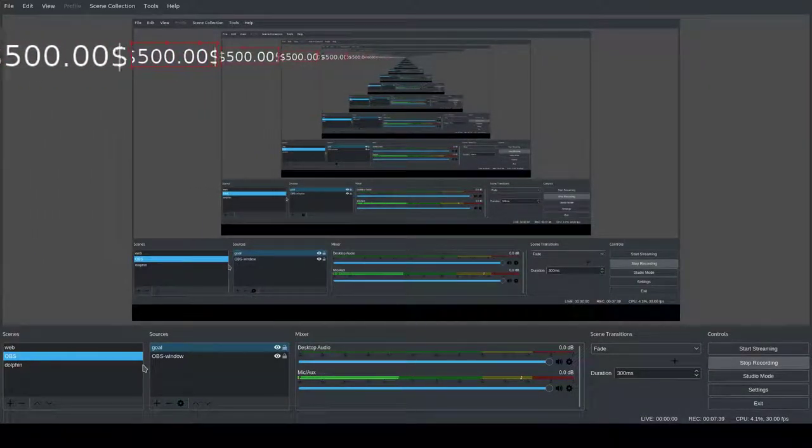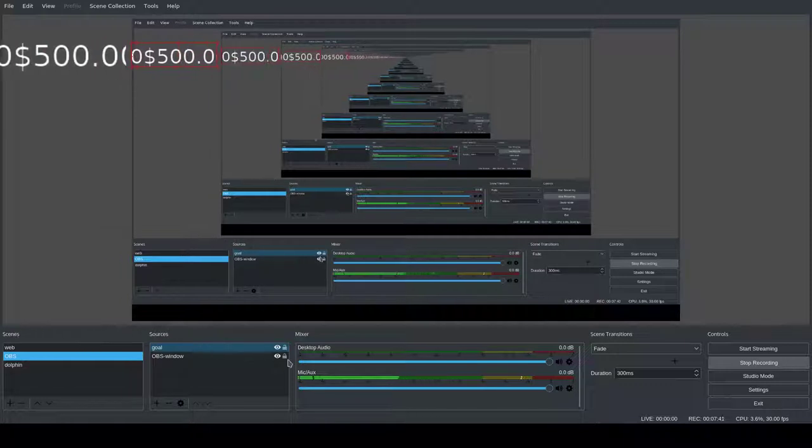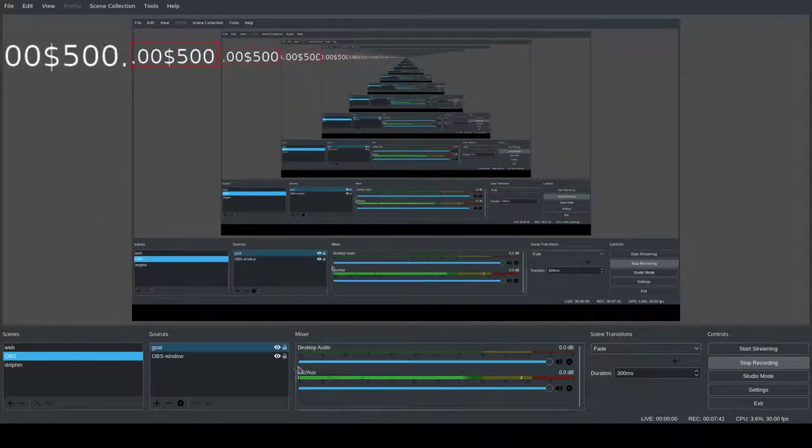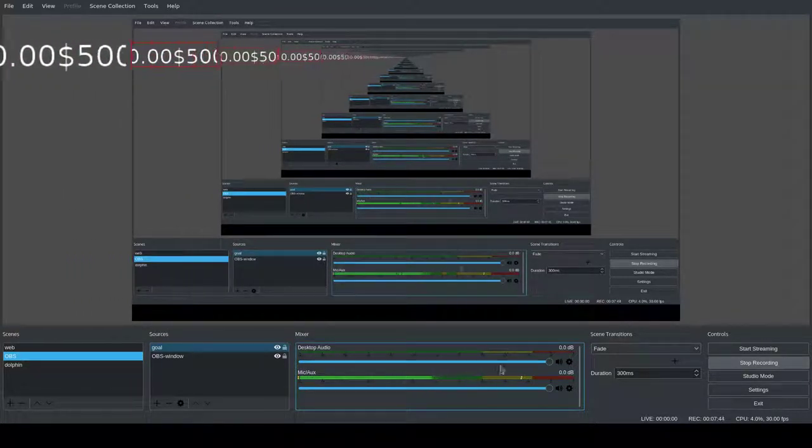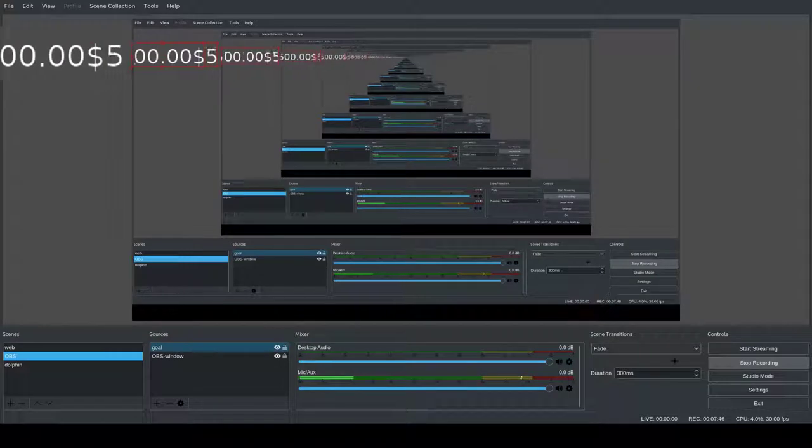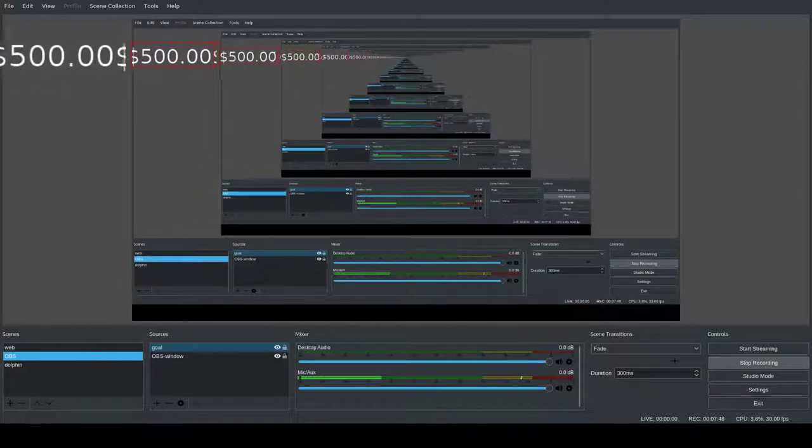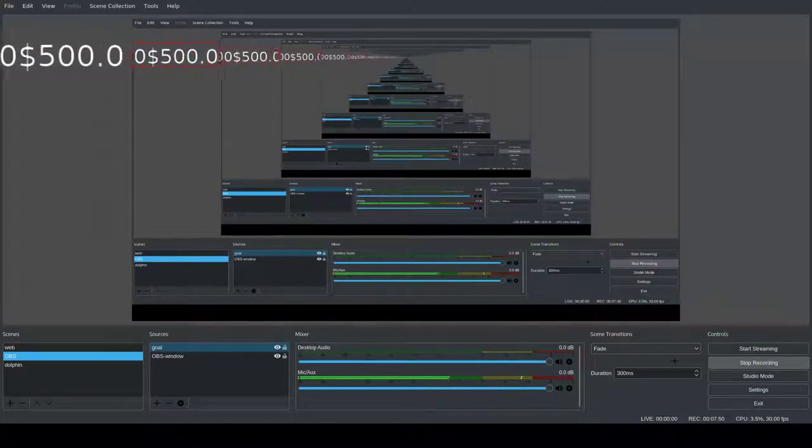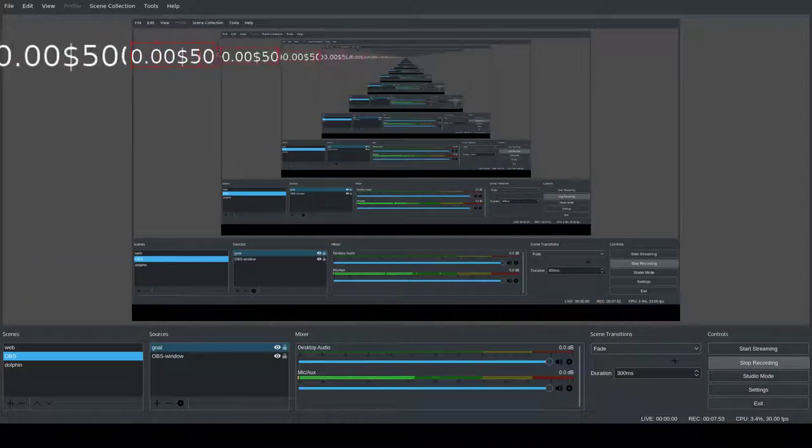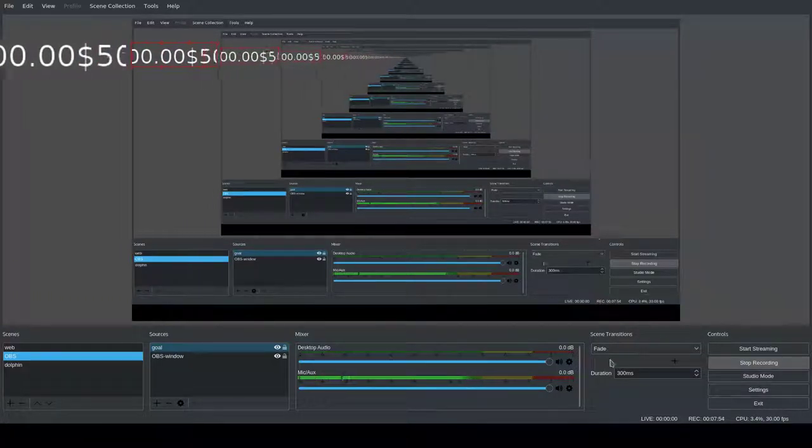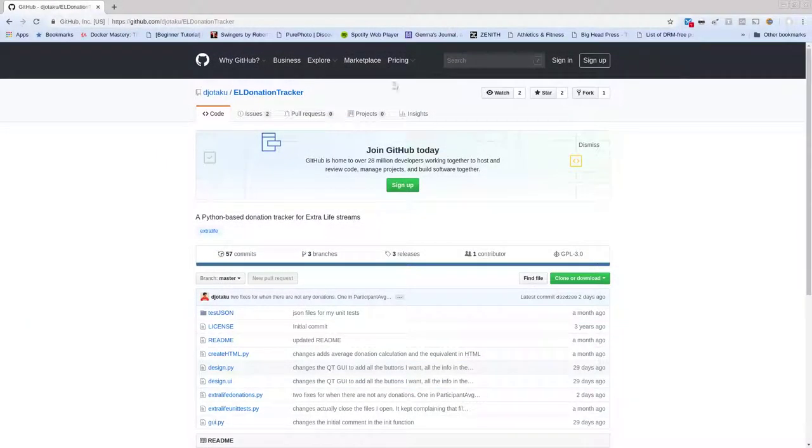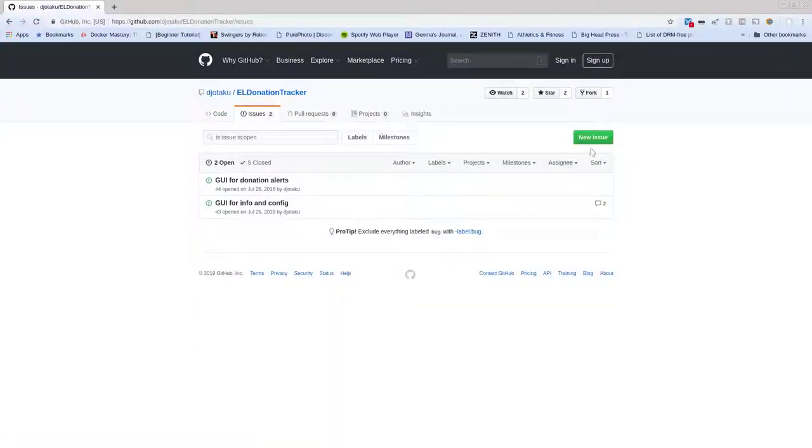So there you go. That's how you make use of it. I hope you find this short tutorial useful and that you're able to use my donation tracker. If you have any issues, if you discover any bugs, just go to the GitHub page. You have to make an account, of course, and you go here to issues and open a new issue.